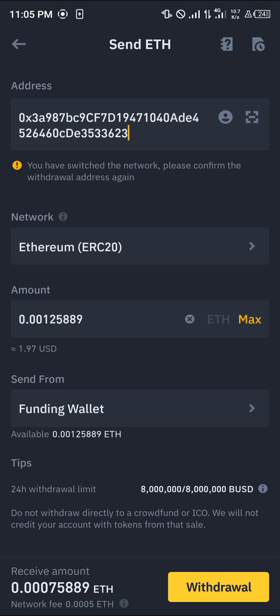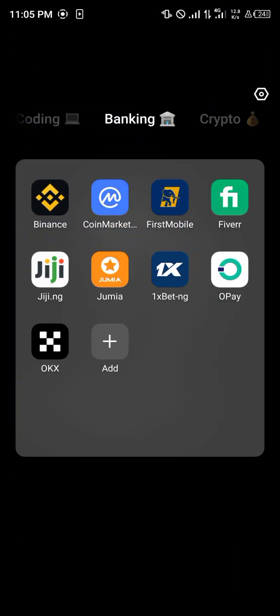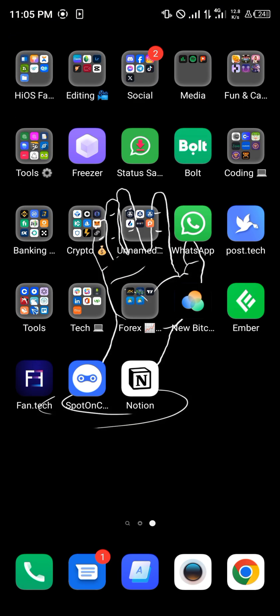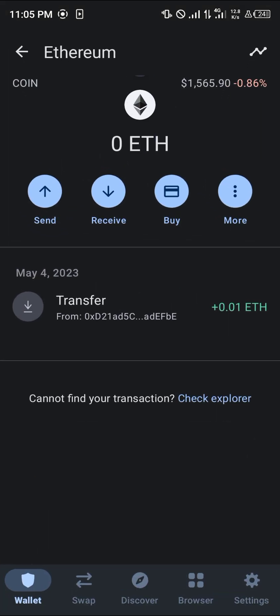Click on ERC20, put in the amount you wish to send, and click on withdrawal. By doing this, you'll have the ERC20 Ethereum available in your Trust Wallet after reloading. Do comment down below and you'll be given an answer. Thank you!